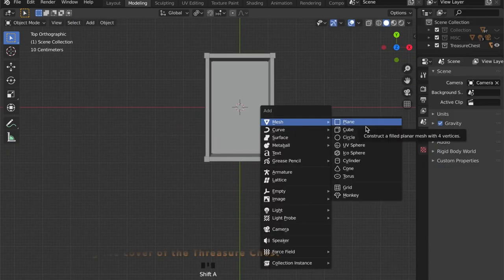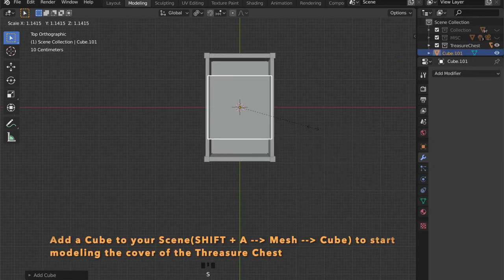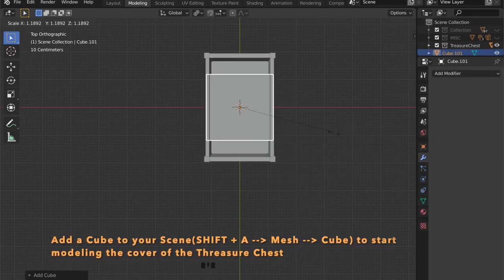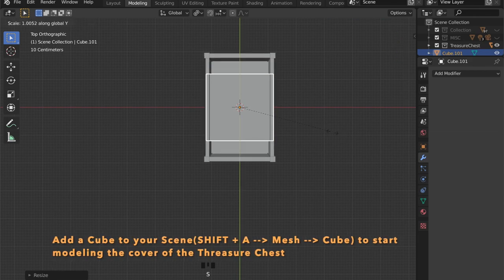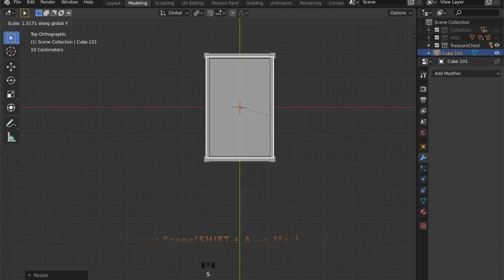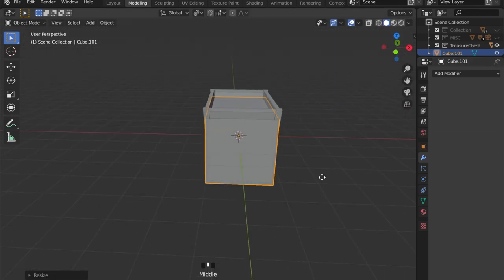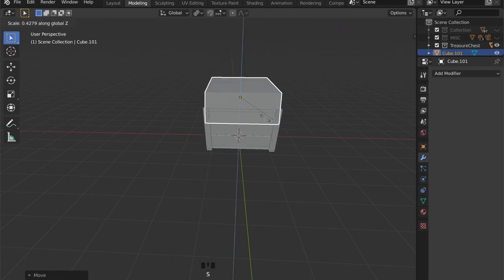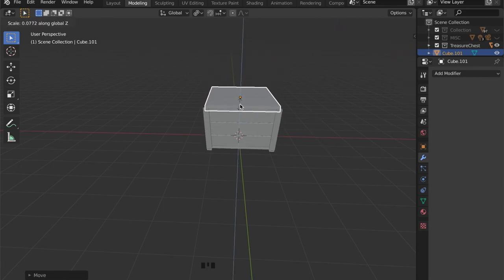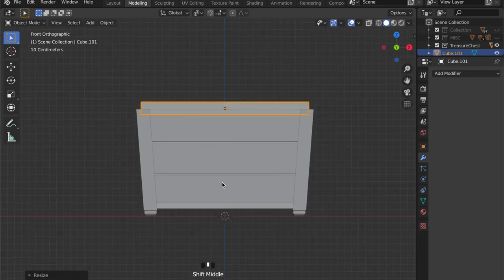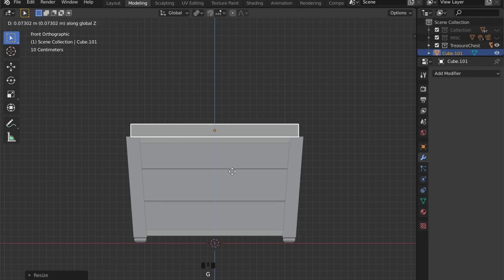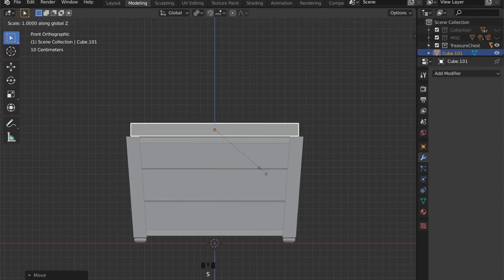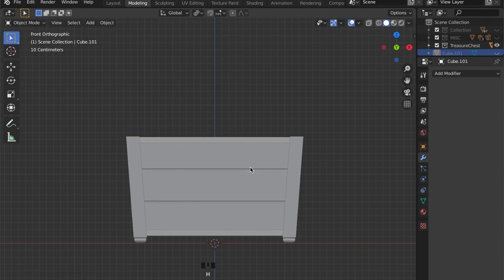Now we want to model the cover of our treasure chest, so just add another cube to your scene and scale it in the X and Y axis to match the dimensions of the chest itself and place it right on top.